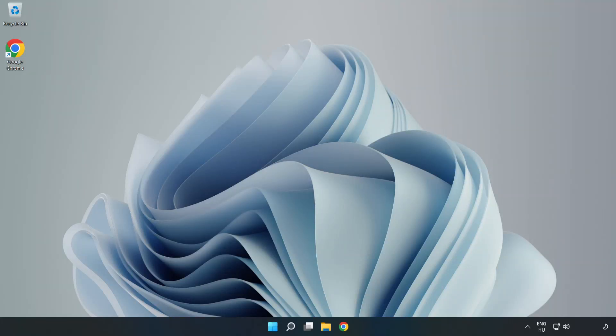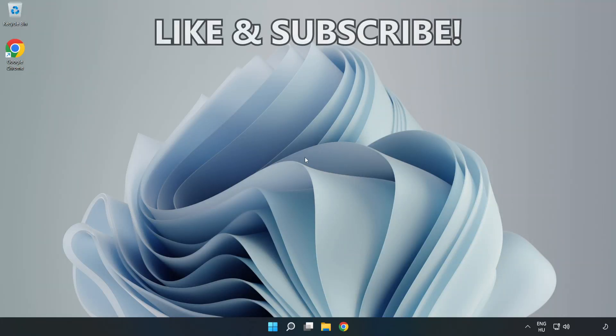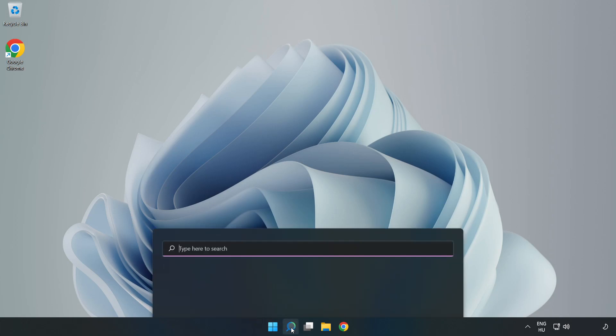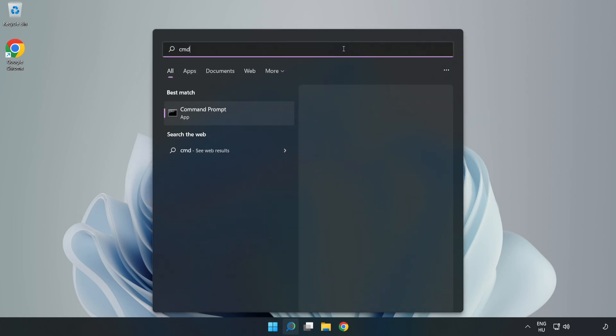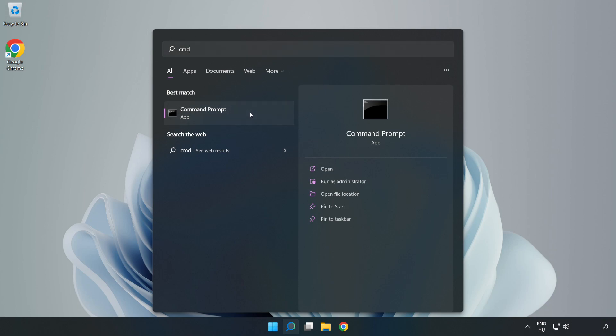Welcome to this video. I'm going to show how to fix connection issues. Click the search bar and type CMD. Right click Command Prompt and click run as administrator.